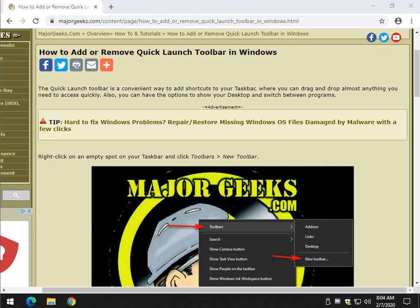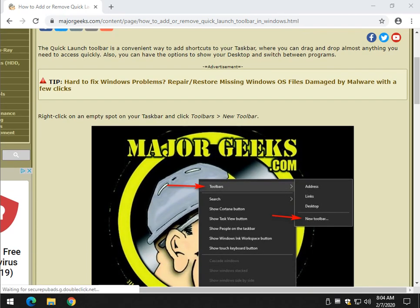Hey there Geeks, Tim with MajorGeeks.com. Today we're going to show you how to add Quick Launch Toolbar in Windows. It's another way to access your stuff quickly, and it also adds Show Desktop and Switch Between Programs all in one spot. Let's take a look.